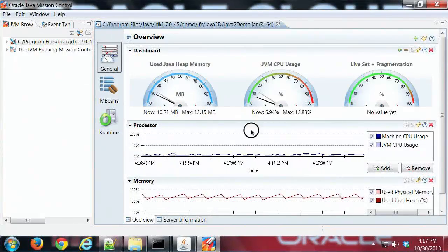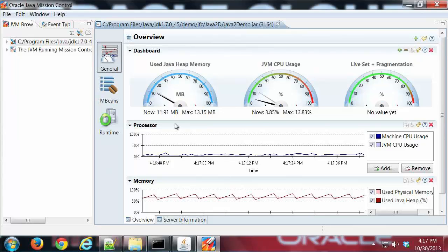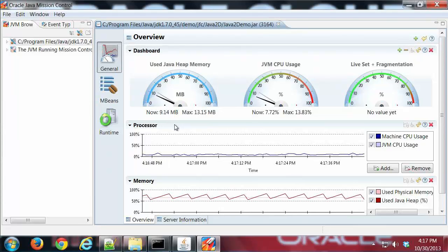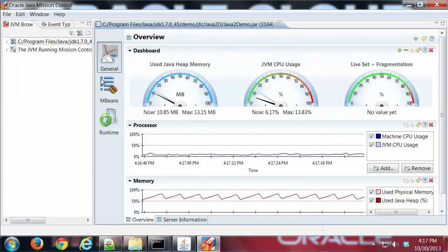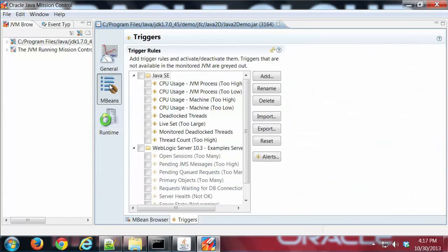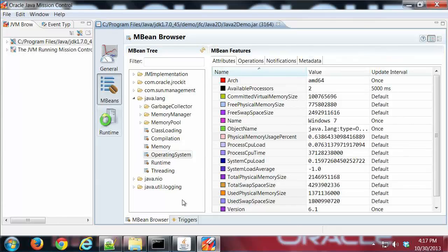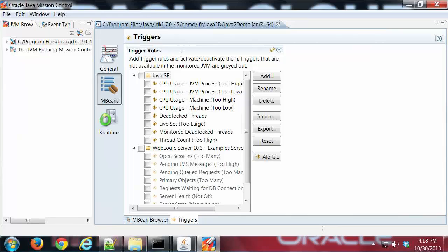Hi, this is Mike, and in this demo I'm going to show the triggers feature for Mission Control that's found under the MBeans tab group. So here we normally come into the MBeans browser, the triggers tab, let me go ahead and click that.